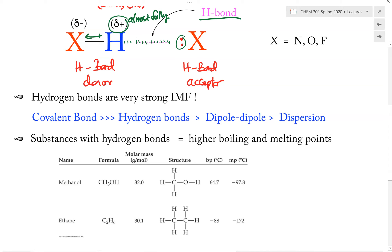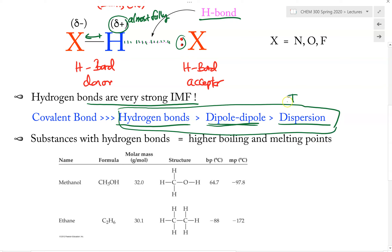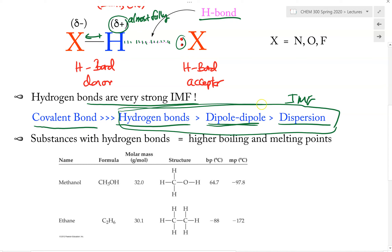Hydrogen bonds are very important types of IMF. Of the three types of IMF we have discussed, Hydrogen bonds are much stronger compared to dipole-dipole IMF, and the dipole-dipole IMF is stronger than the dispersion force. However, in comparison, all three of these IMF types are by far much weaker compared to a real covalent bond. IMF cannot be compared to a real covalent bond in terms of strength.